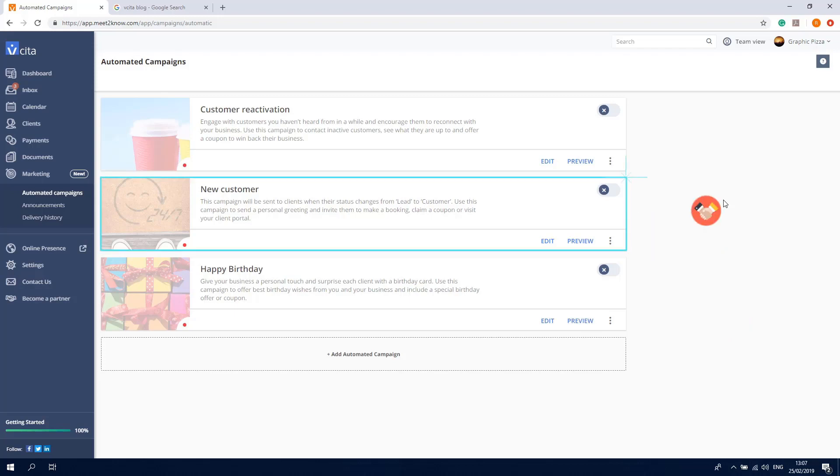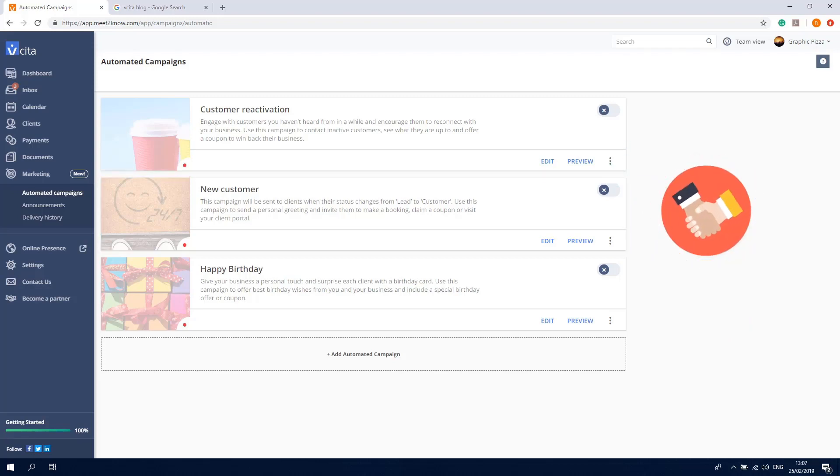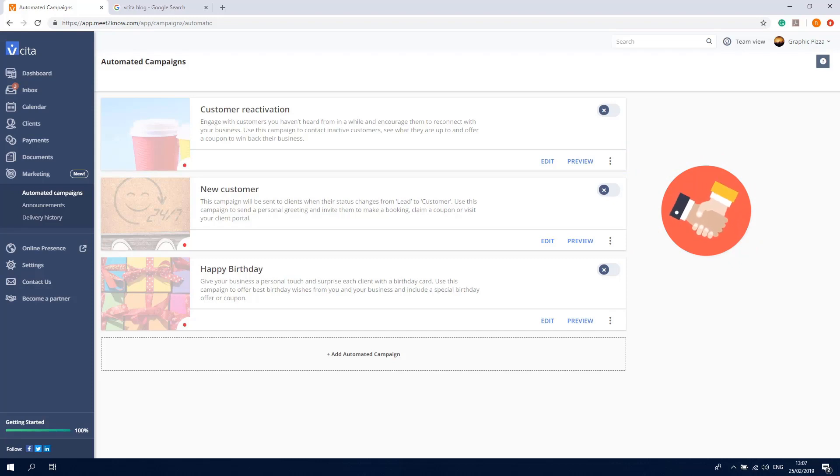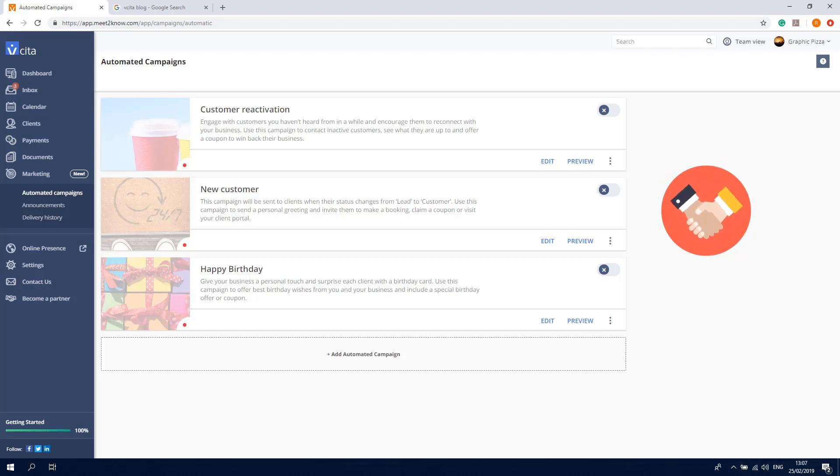This campaign will be sent to customers when their status changes from lead to customer. This will happen after completing their first booking, receiving their first invoice, or making their first payment to your business. The campaign will also be sent to any customer you create manually.